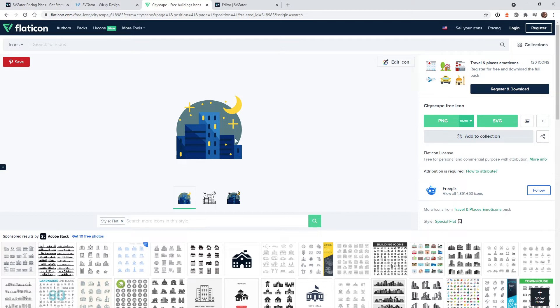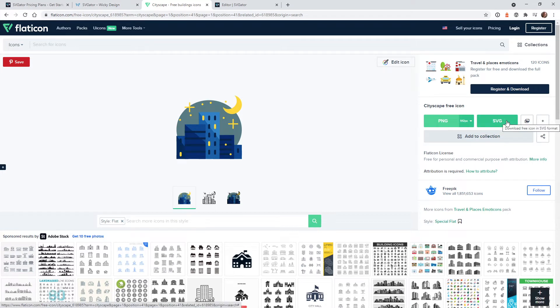So once you do a search, you find your image, you click this button, SVG. This is going to download it to your hard drive. And then from there, you're going to import it into SVGator.